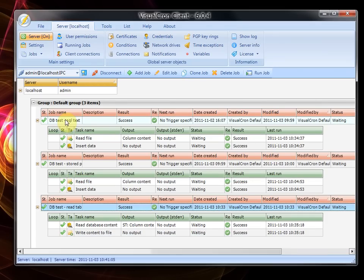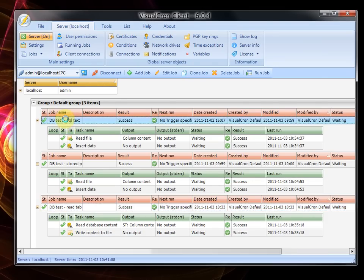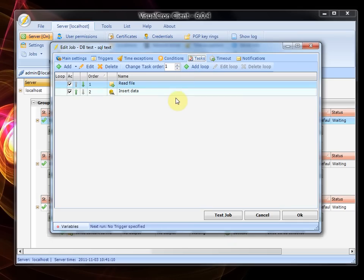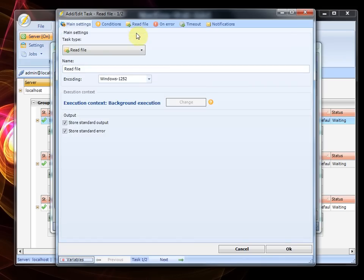So I will guide you to the first job. As you can see we have these two tasks. The first one reads a file.